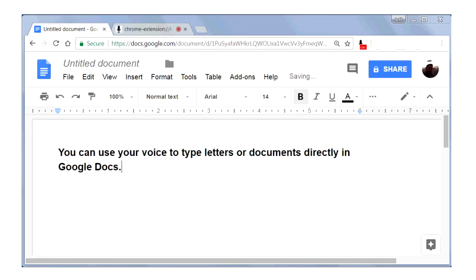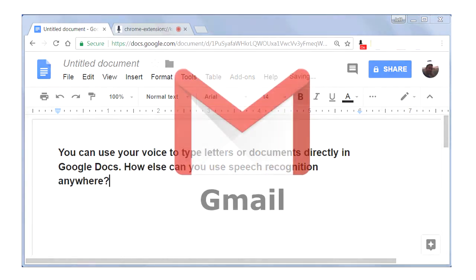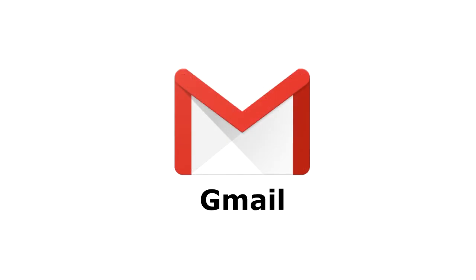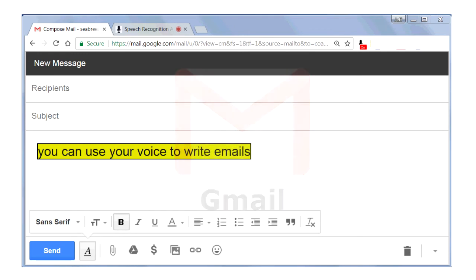How else can you use Speech Recognition Anywhere? You can use your voice to write emails directly in Gmail.